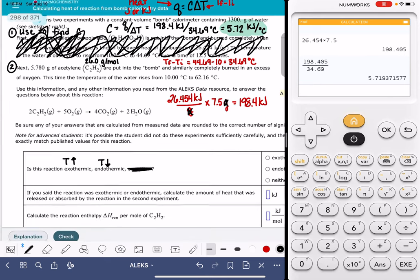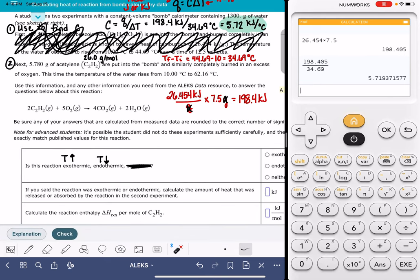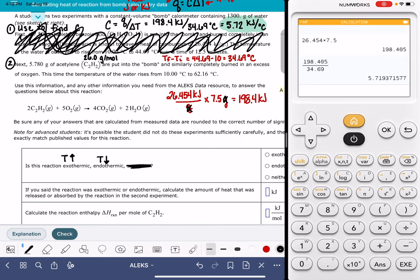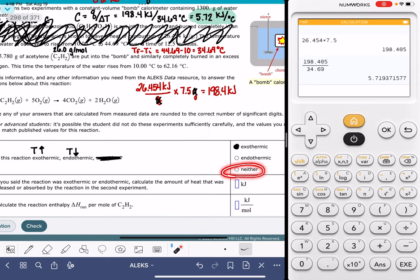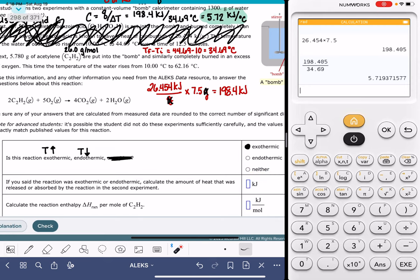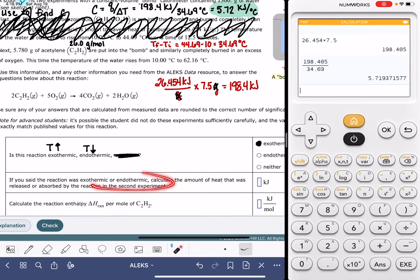Looking at the temperature data for scenario two: the temperature of the water rises, meaning the temperature is going up, so this is an exothermic process. In an exothermic reaction, the temperature of the bomb calorimeter goes up; in an endothermic reaction it goes down. A 'neither' answer would only apply if the temperature didn't change at all.